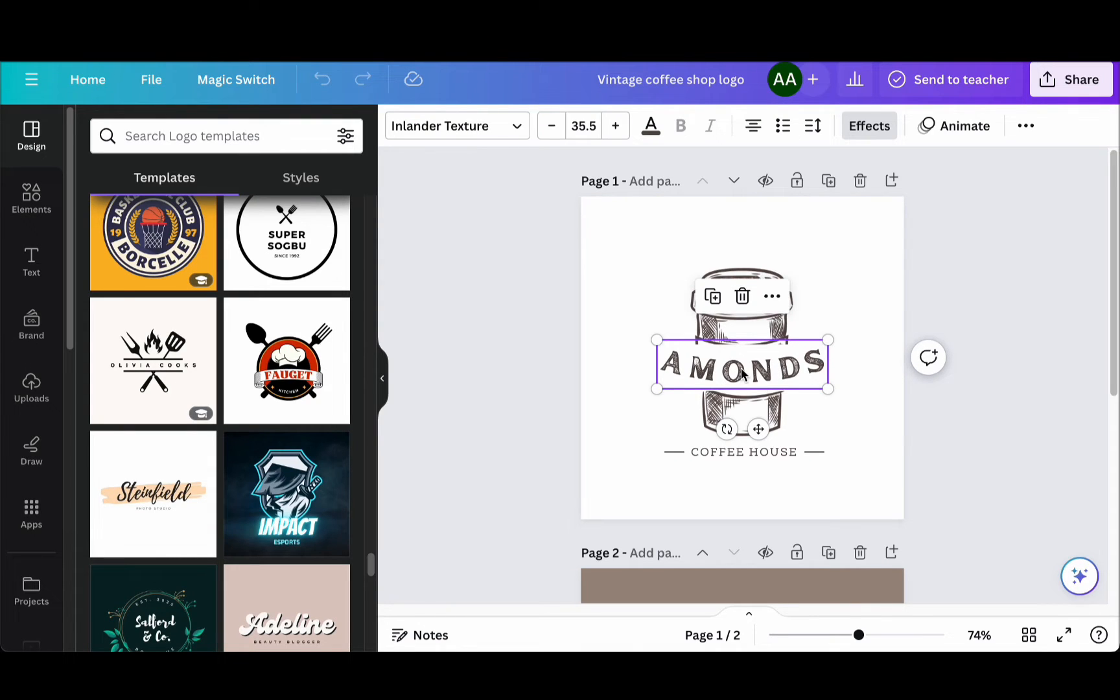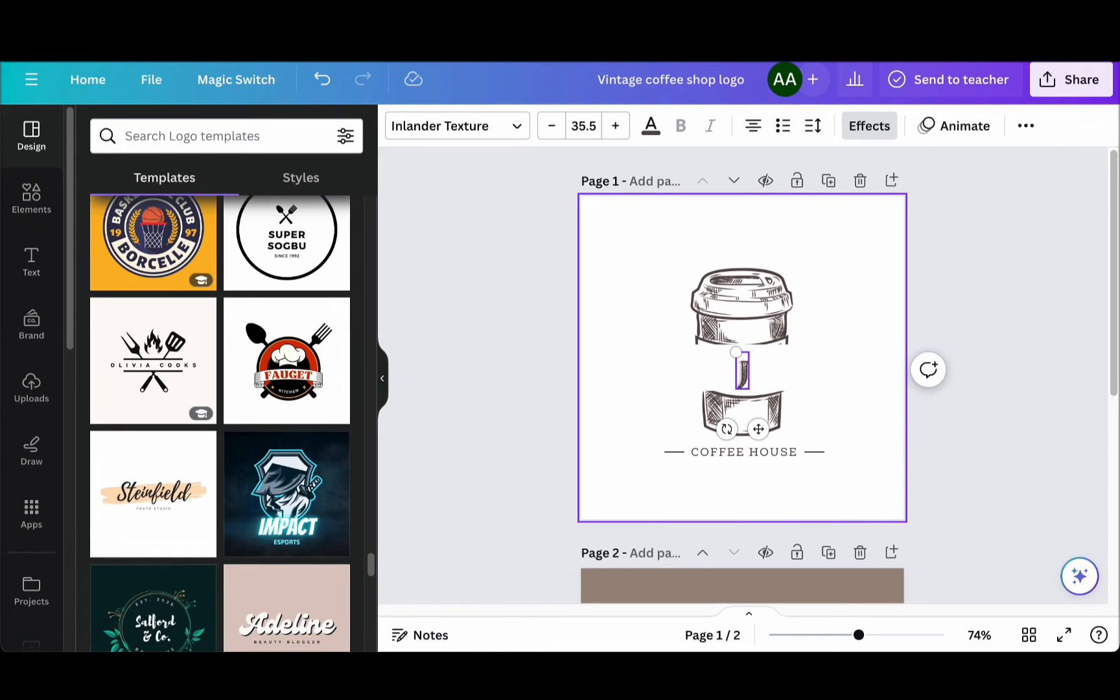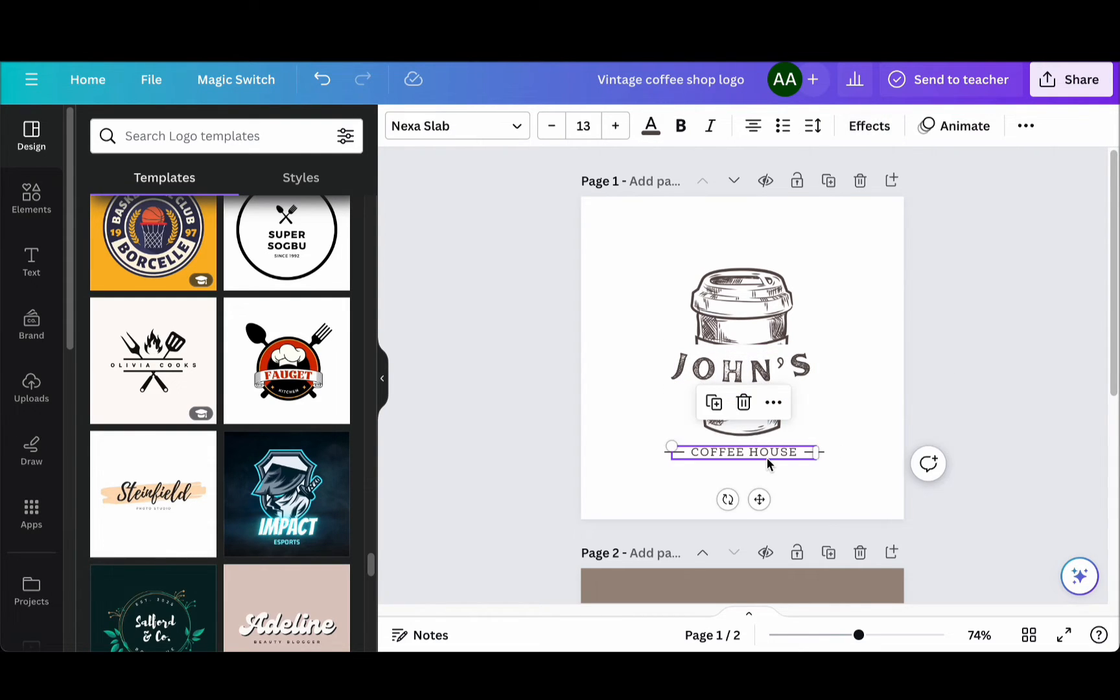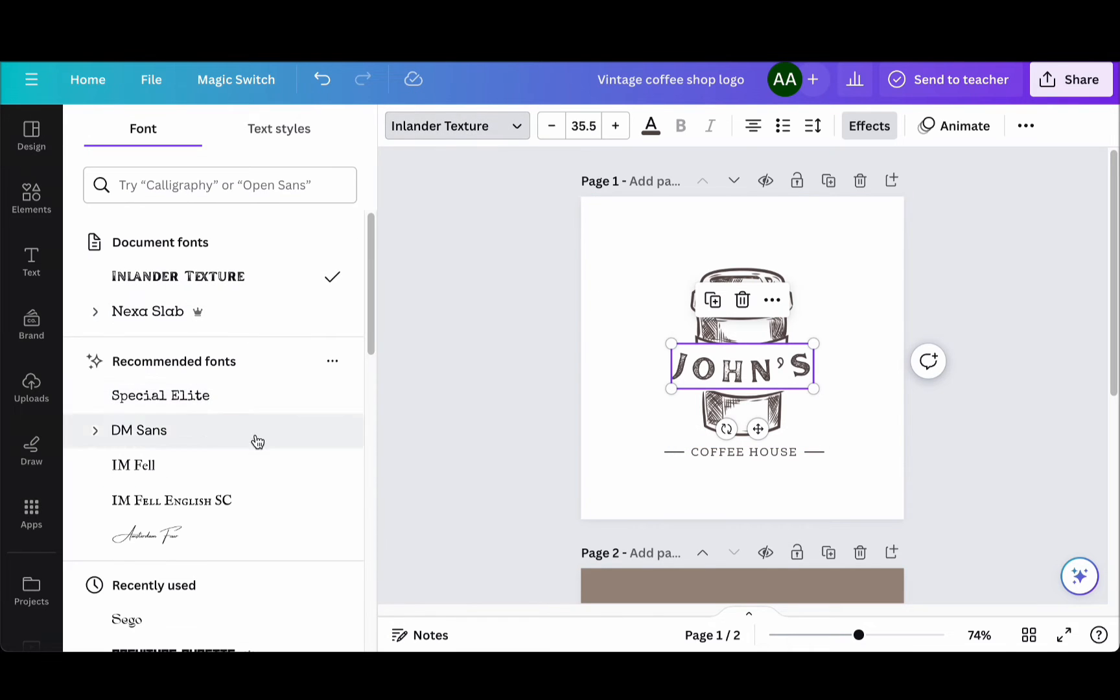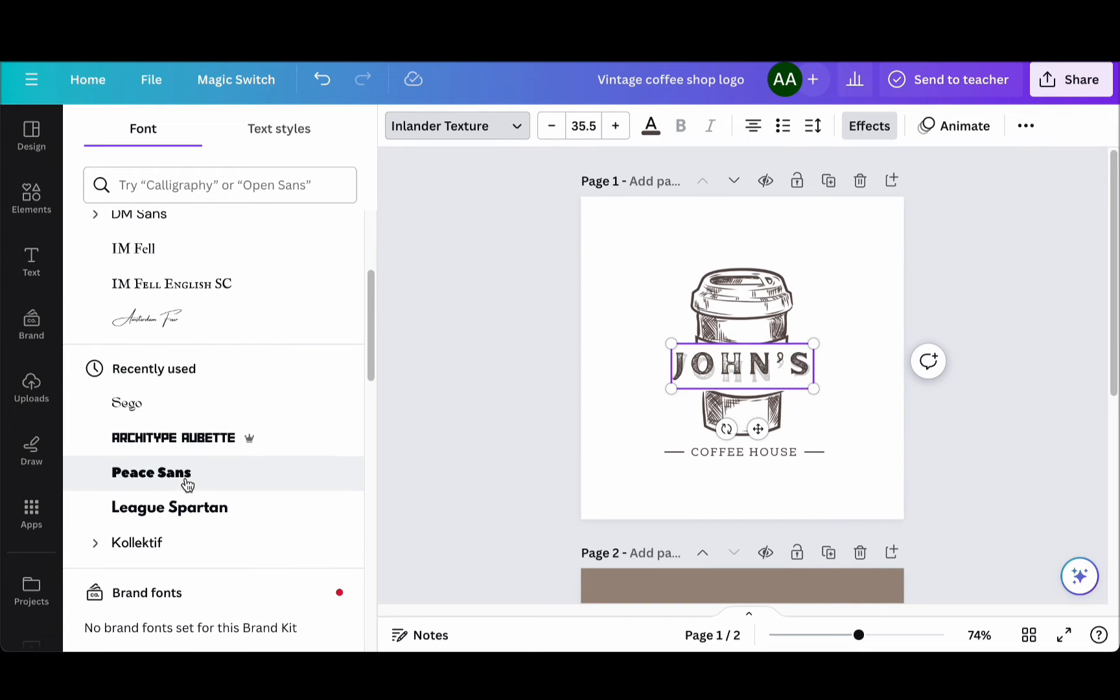With Canva, you can effortlessly edit all text elements by double-clicking on them. But the customization doesn't stop there. You can also change the font to match your brand's personality. Just double-click or highlight the text and explore a wide array of font options available at the top of the screen. Creating a unique color palette is another key aspect of logo design. With Canva's user-friendly interface, this process is both enjoyable and effective.